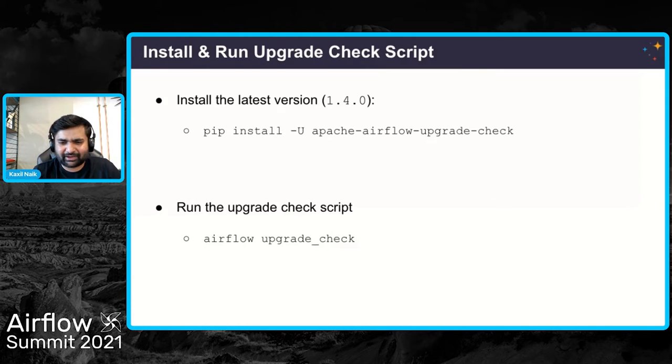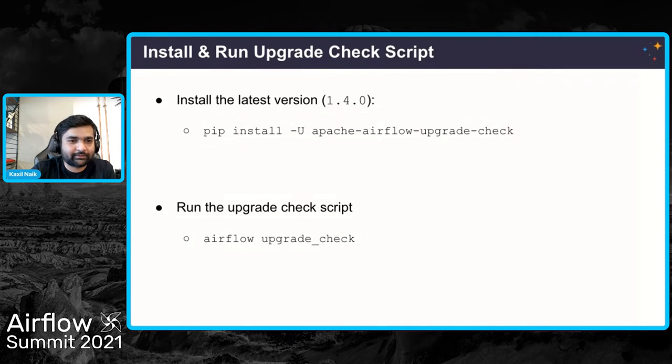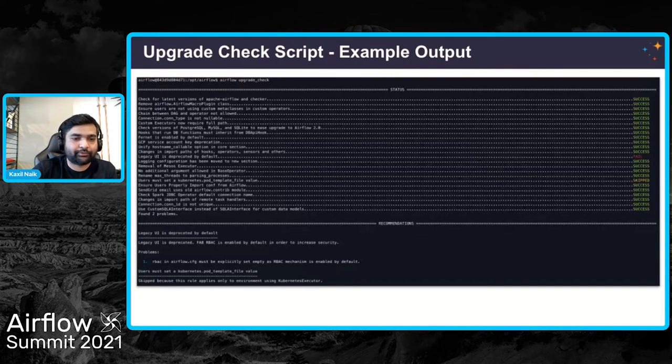It's easy to install: just run 'pip install apache-airflow-upgrade-check'. The latest and final version released is 1.4.0. To use it, just run 'airflow upgrade_check'. Once installed, you can run this command wherever Airflow is installed and it will run around 24 rules against your environment.